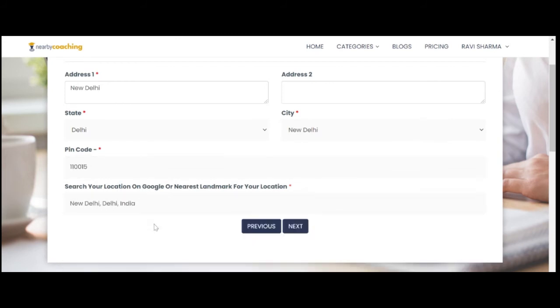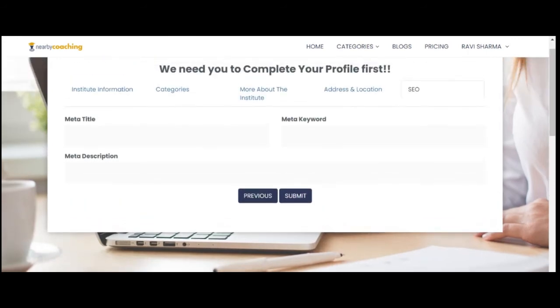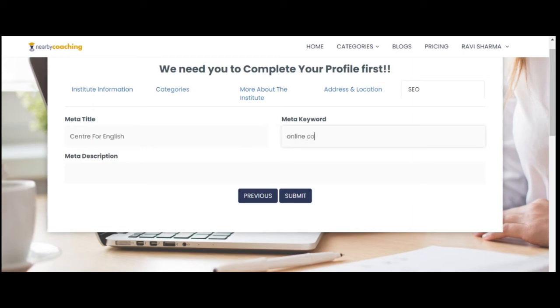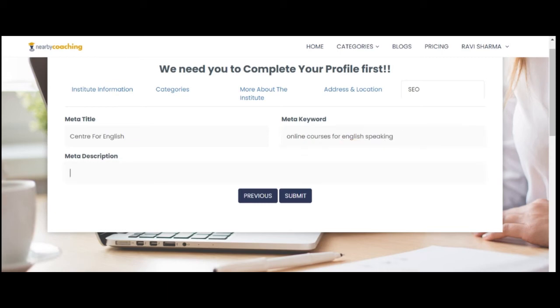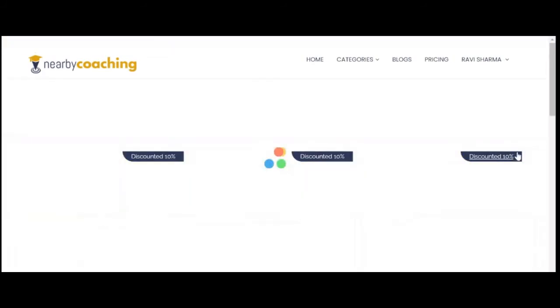The last step is doing the search engine optimization for your institute. This will indicate how well your institute gets ranked on Google. If you are unsure about this step, you can leave it and we will create proper optimization for your page. And now you submit the details.